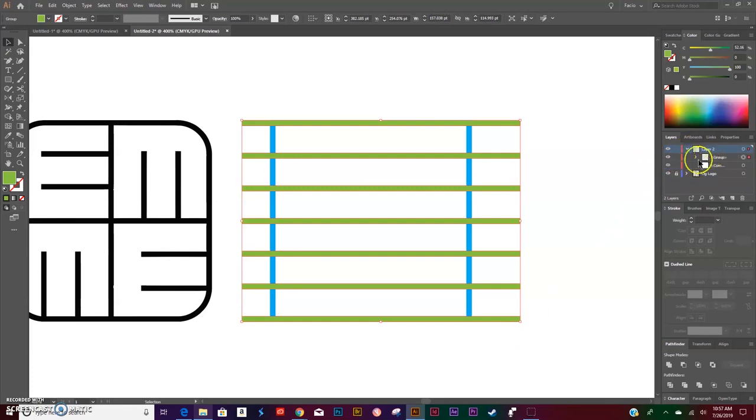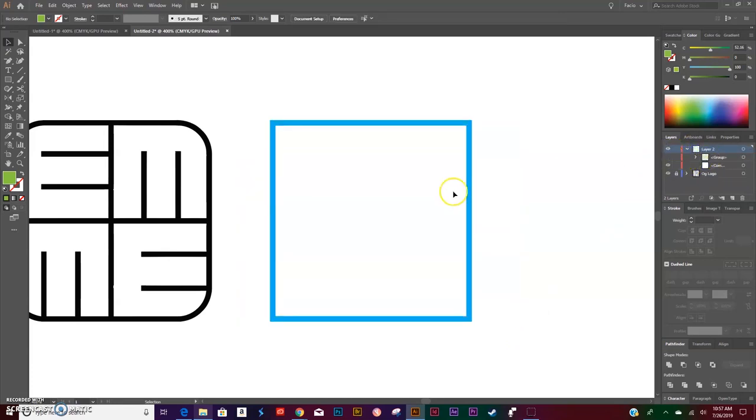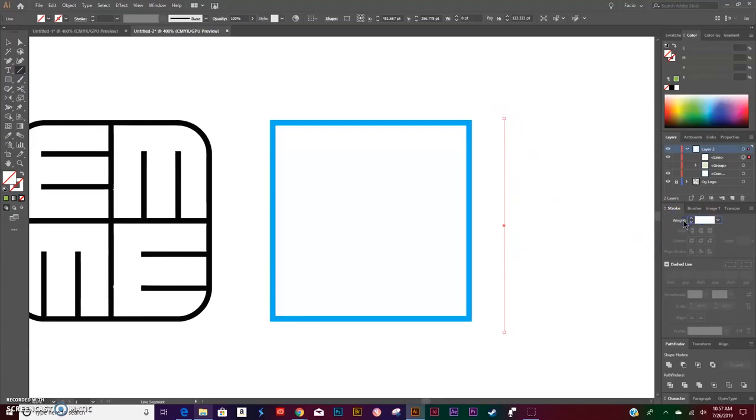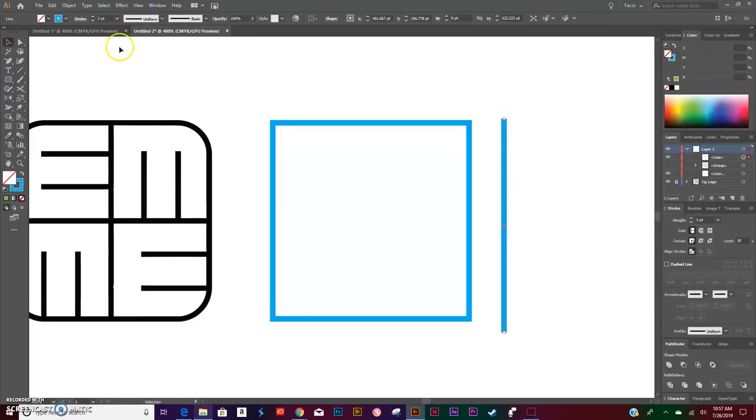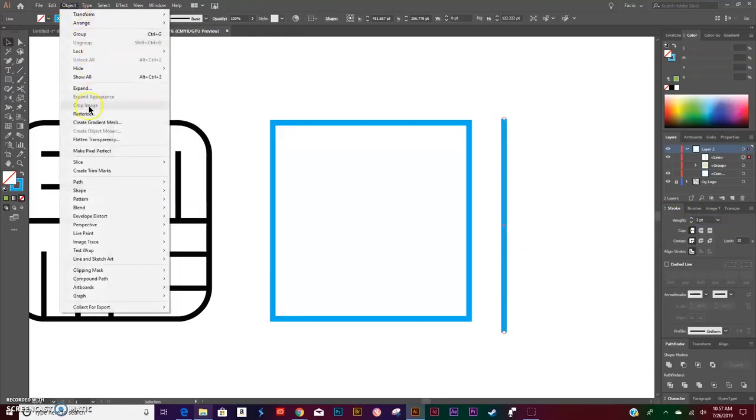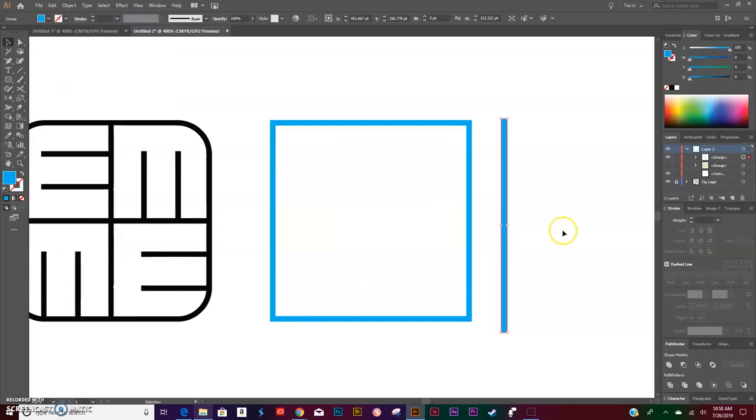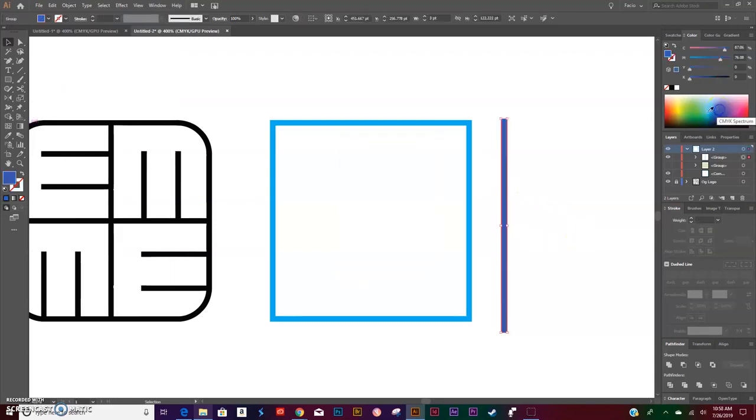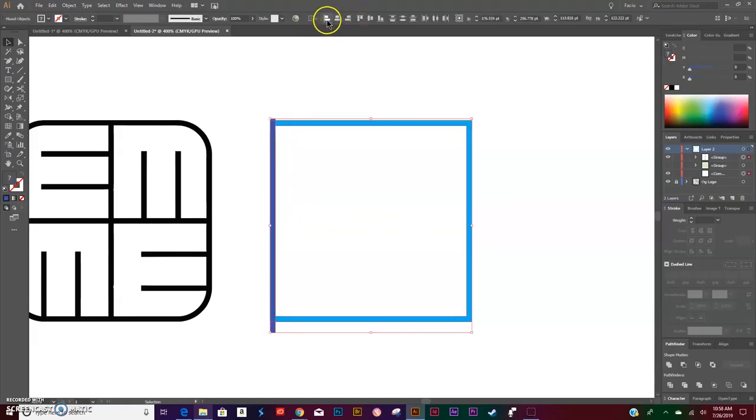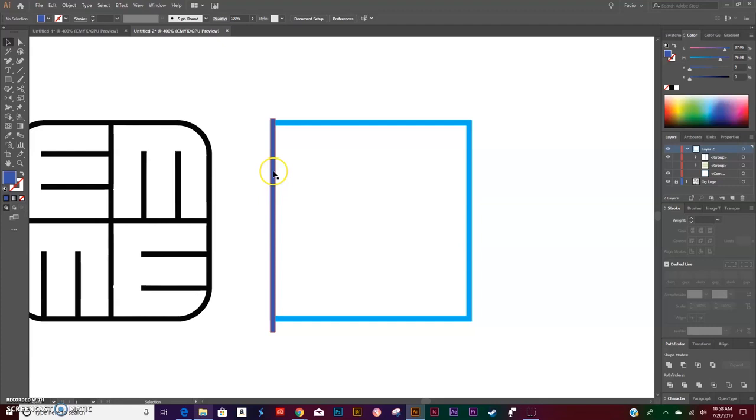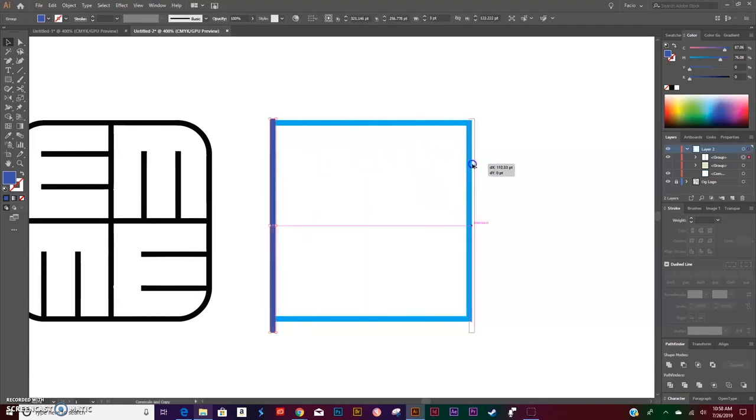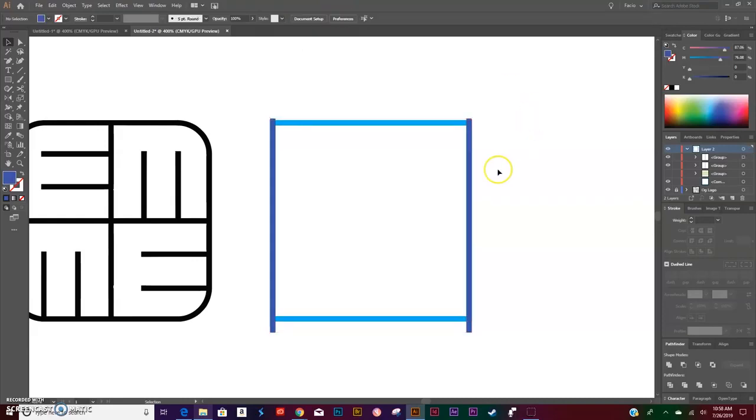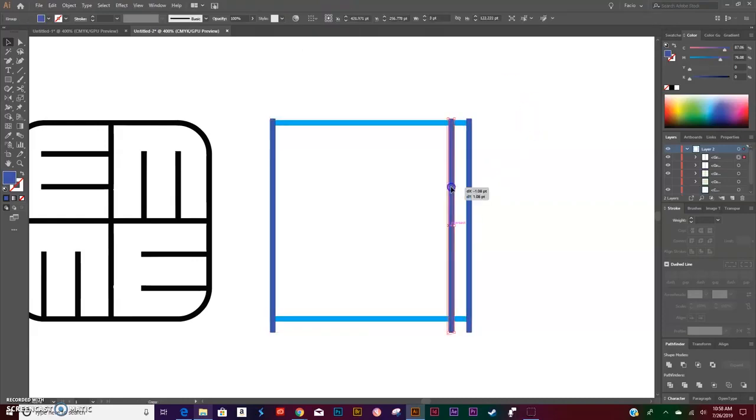We won't need this for now. We're going to do the same process: make another line, give it a stroke of three, this time it's going to be a vertical line. Go to Object > Expand fill and stroke, give it a different color, align to the left-hand side of the square. Do the same with the right, and make five copies on the inside.